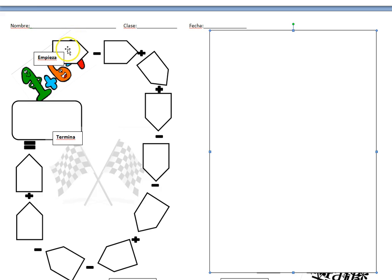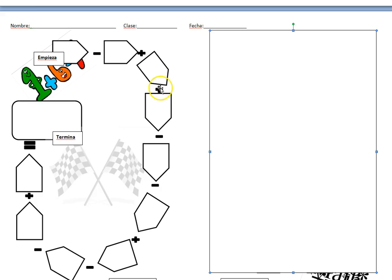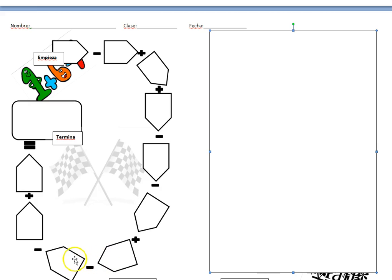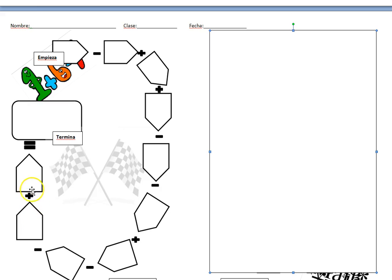Veintinueve. Menos uno. Más dos. Más veintidós. Menos trece. Menos siete. Menos cinco. Más veinticinco. Menos veintinueve. Menos treinta. Más siete. Menos siete.